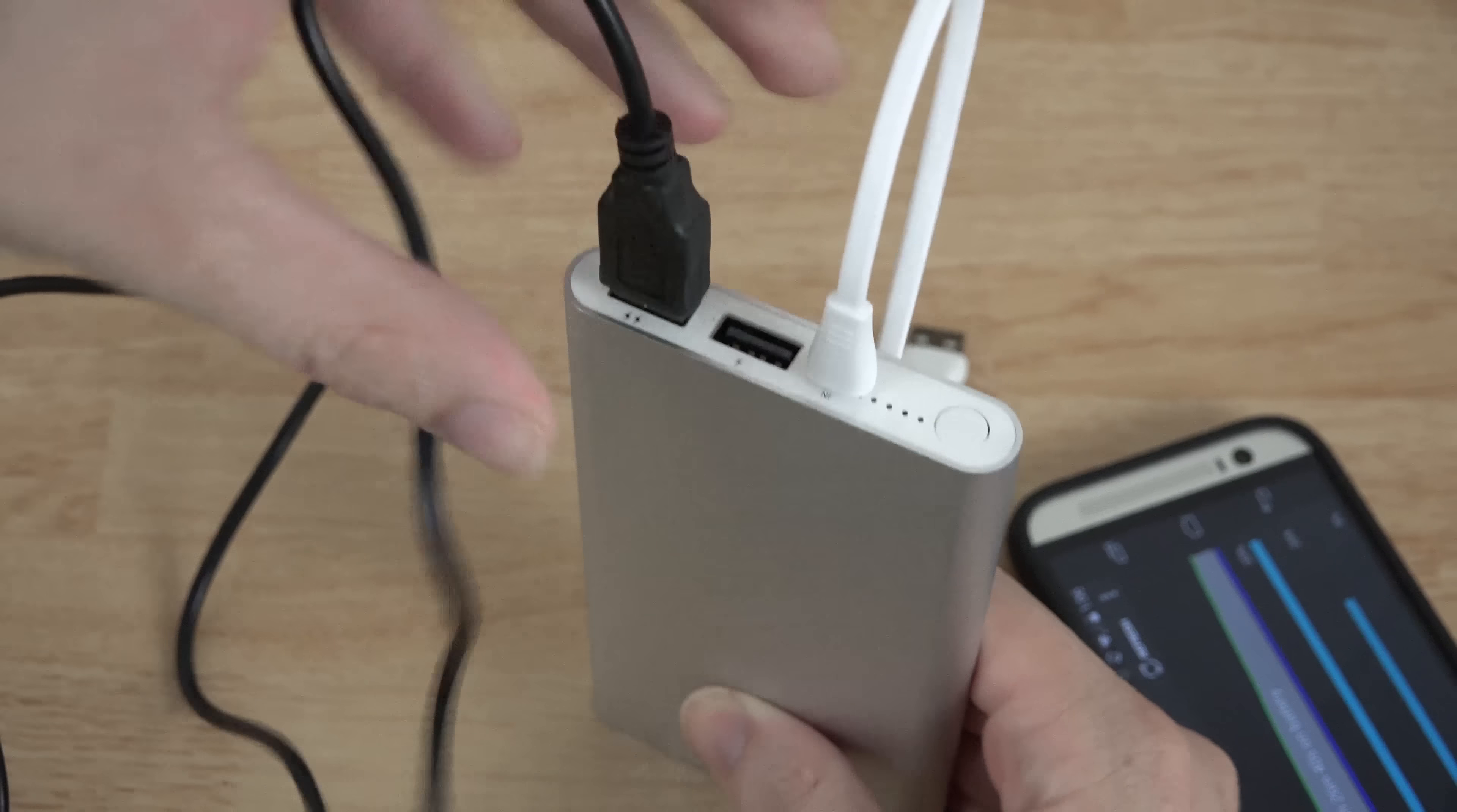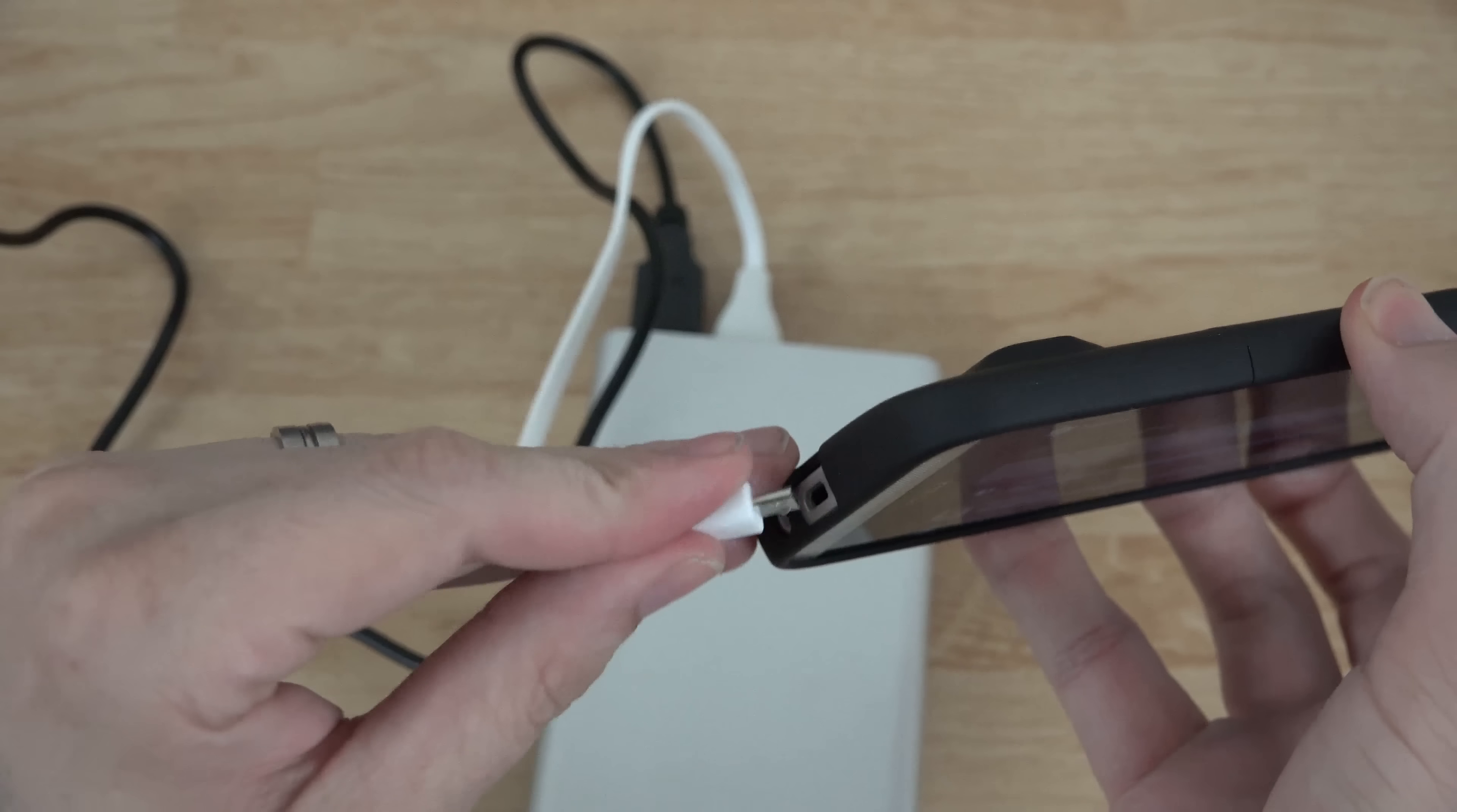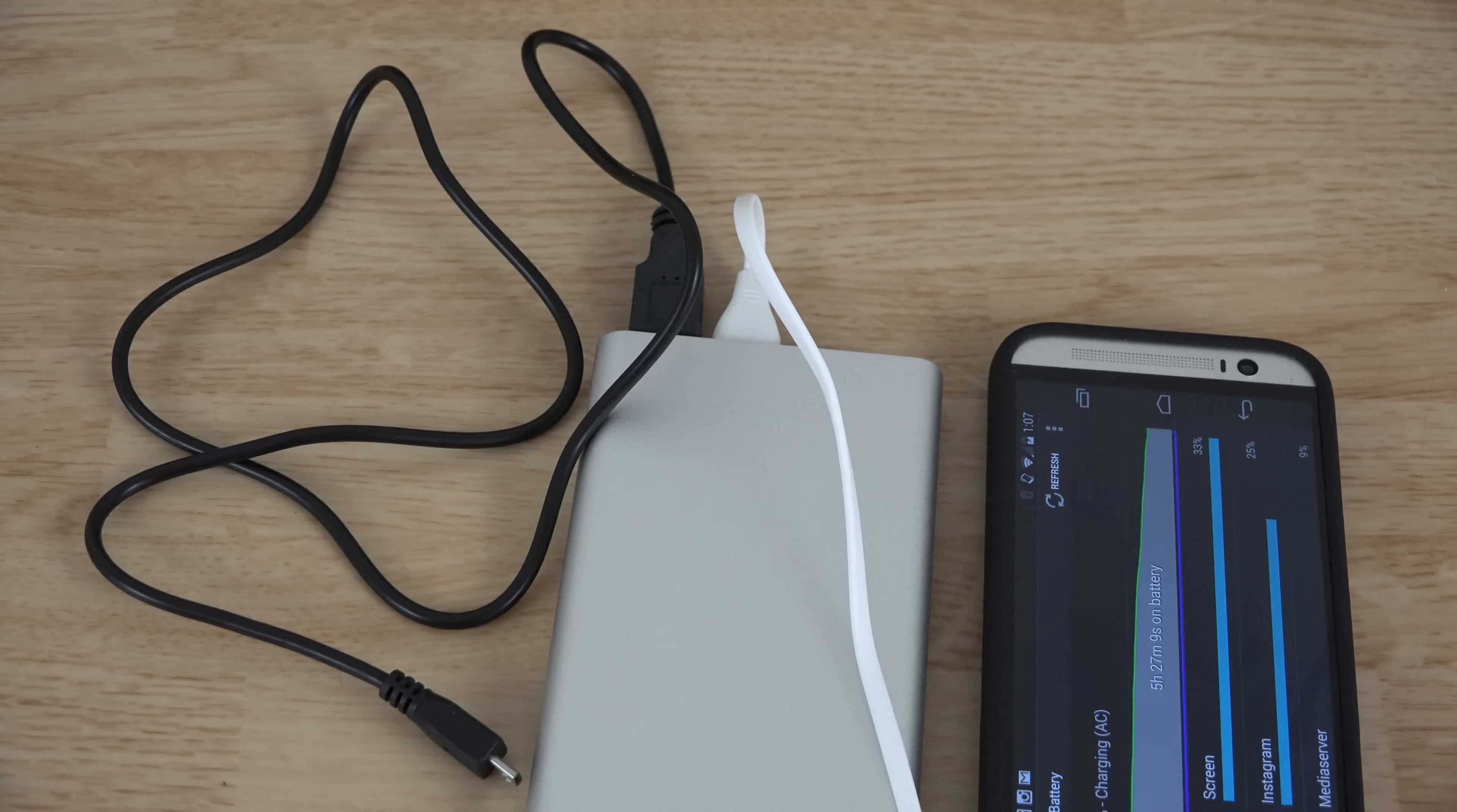You can take this, plug it into here, and then take this and plug it into here and pull this out because we're not charging this thing with itself. And I can take this and plug it into my HTC One M8 and then I could go grab my Nexus 5, my Note 3, any of my other phones I can grab them and charge it.